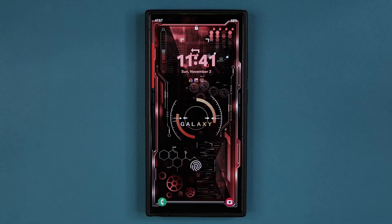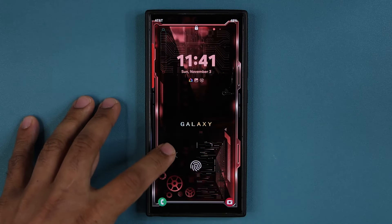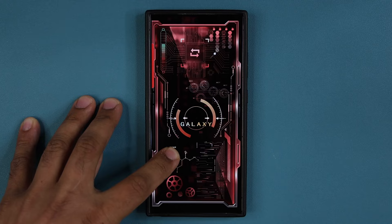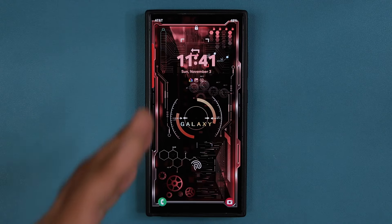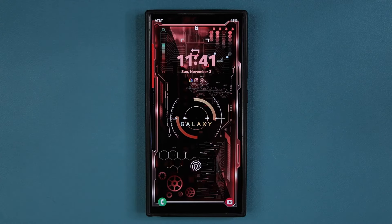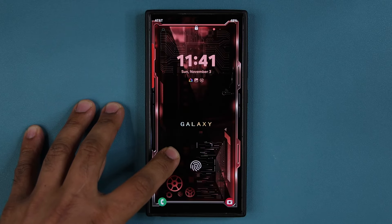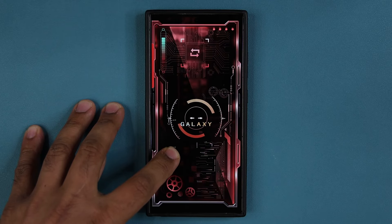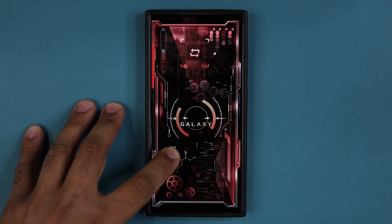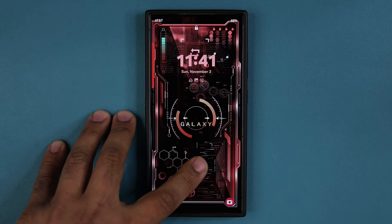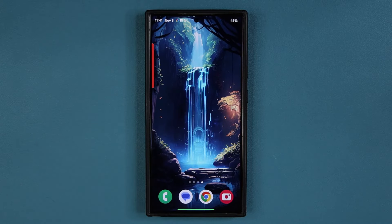Hey guys, Sock here from Socky Tech. In today's video, we are going to be sharing some incredible Samsung Galaxy wallpapers. I'm talking about gorgeous wallpapers, just like this one you're looking at right here. These are going to be free, at least for right now. These are premium wallpapers, so let's dive in and grab them as soon as possible.